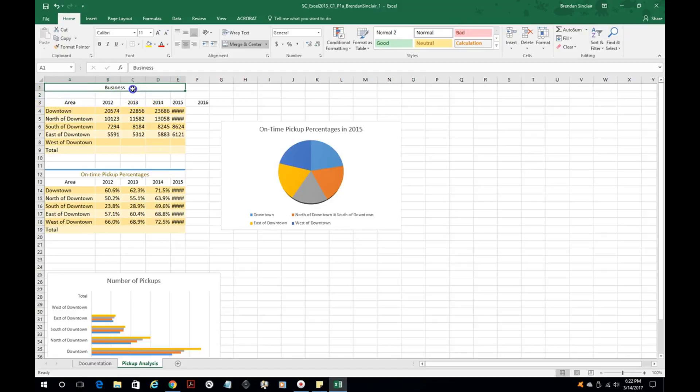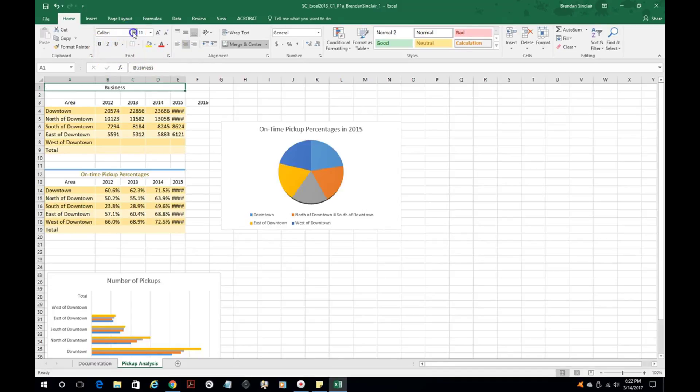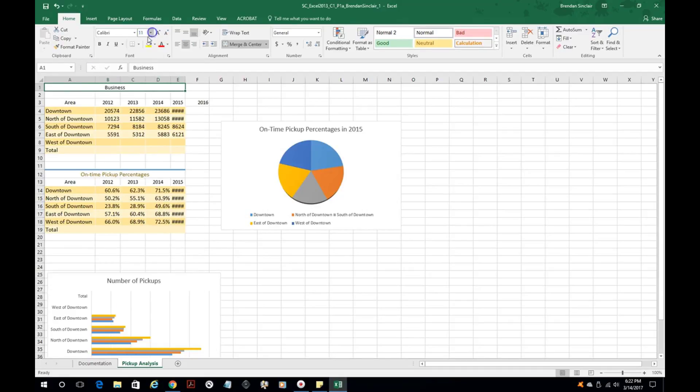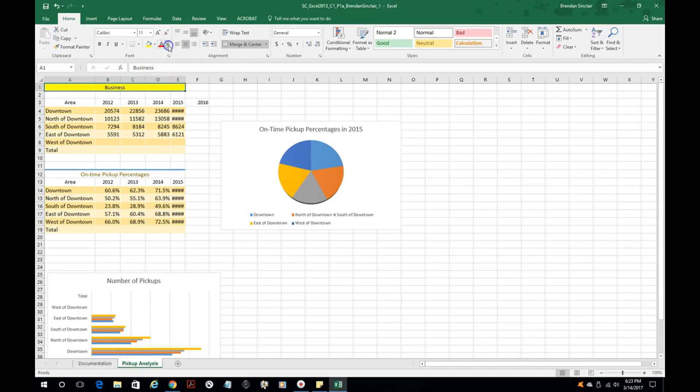It automatically aligns this cell based on our settings, but you have the left, center, right options just like you do in Word and PowerPoint. You have your font settings - you can change it, make it bold, underline it, change the font, change the sizes, change the fill color, and the font colors. All of that's up here.